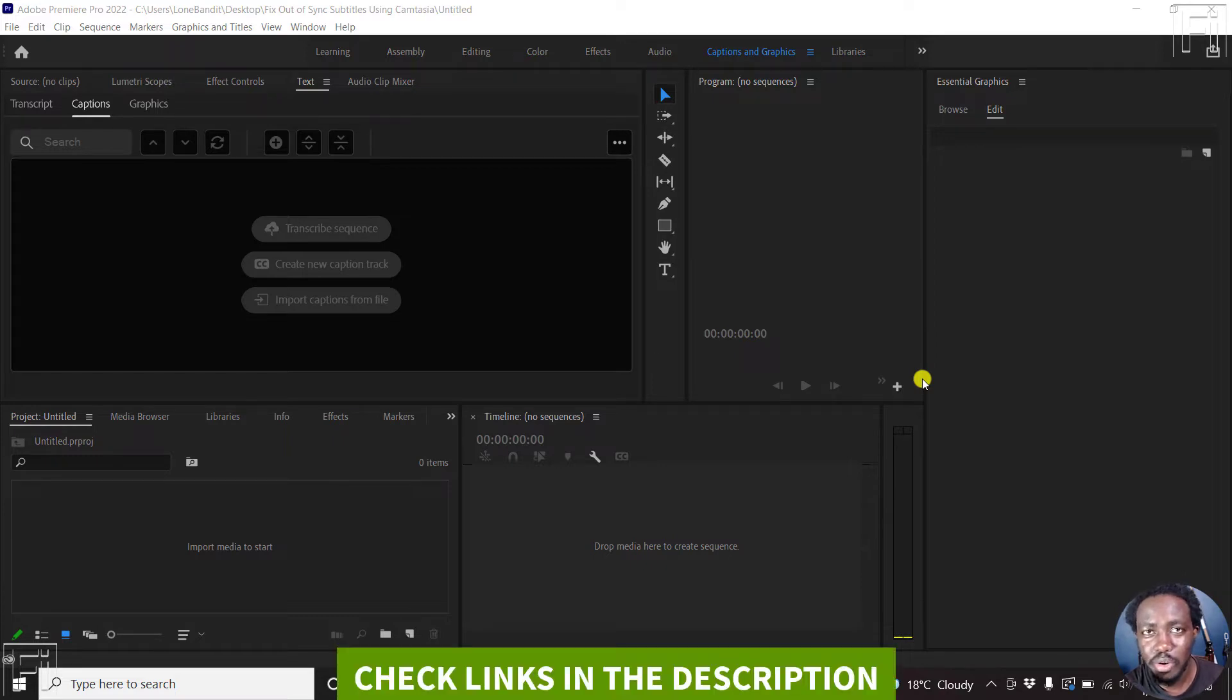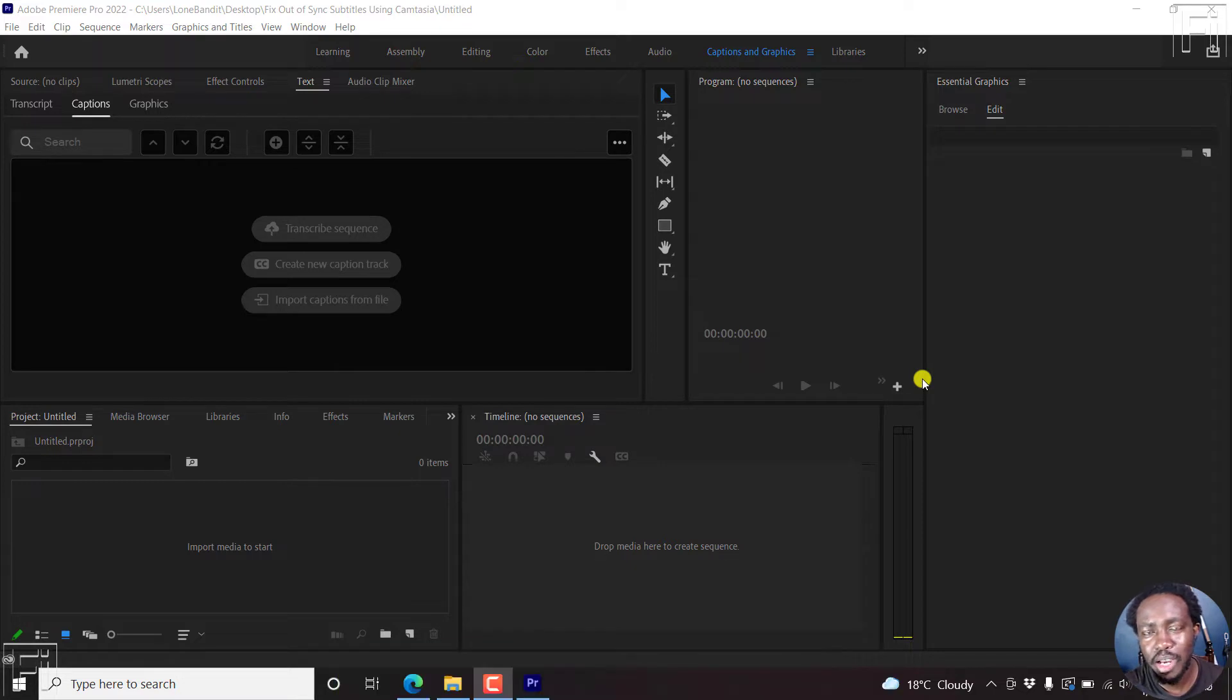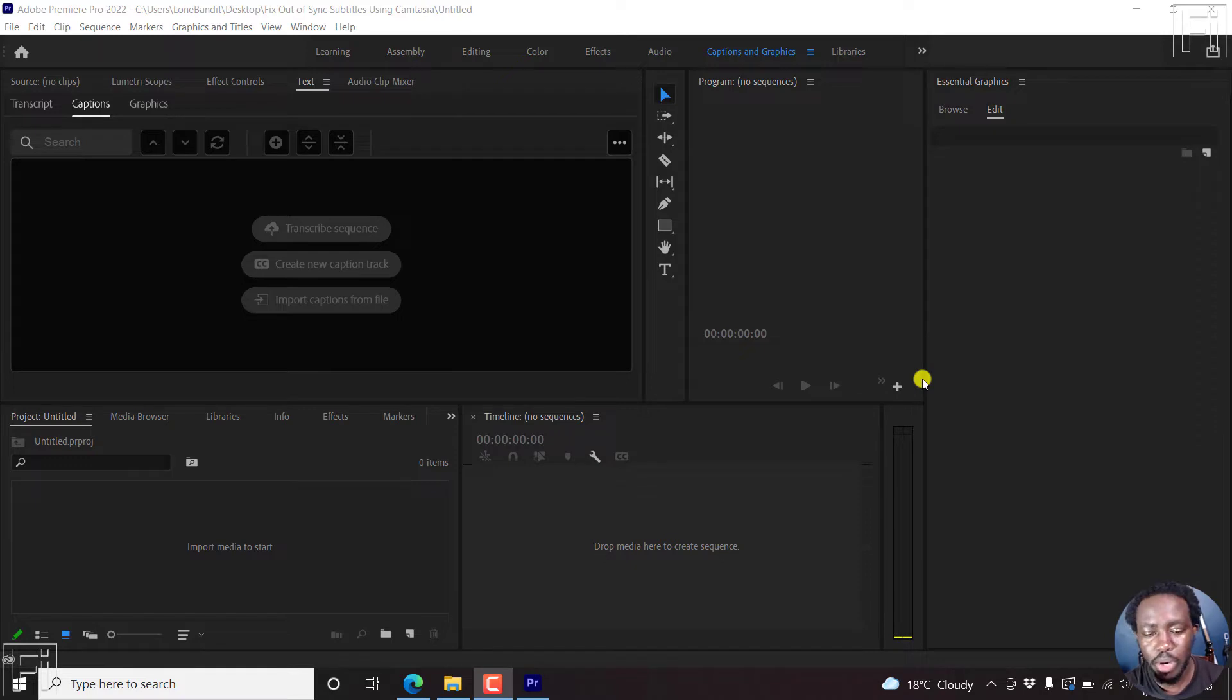In a previous tutorial, I walked you through how you can fix SRT subtitles that are out of sync using Camtasia. Now, in Premiere Pro, it's a little bit different. And I'll show you why.